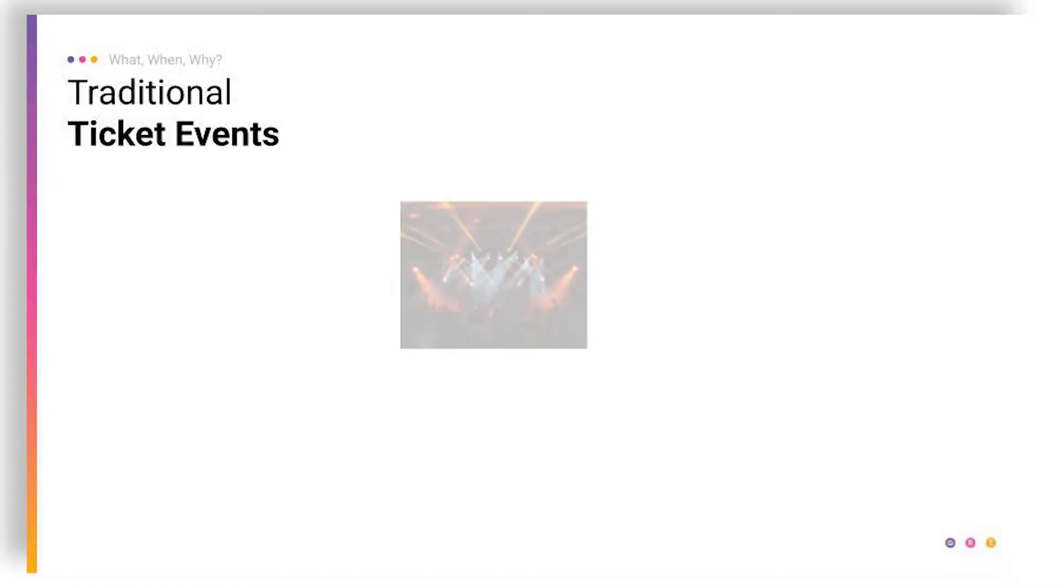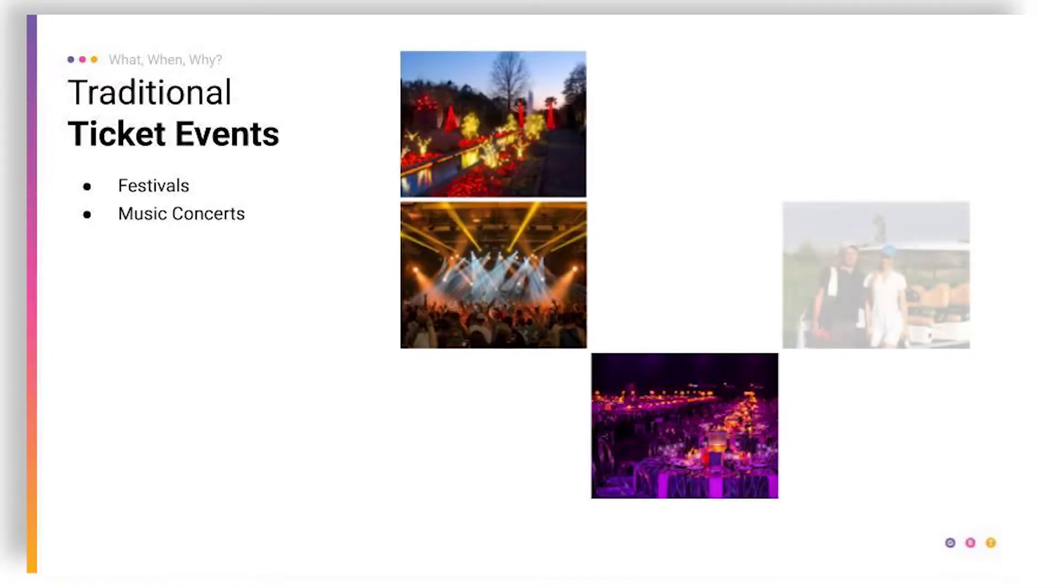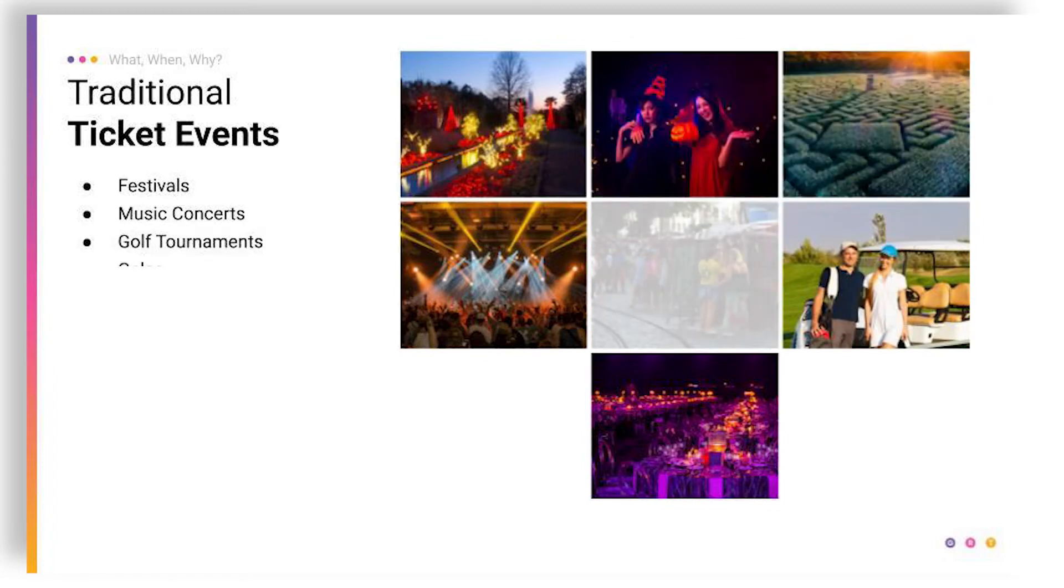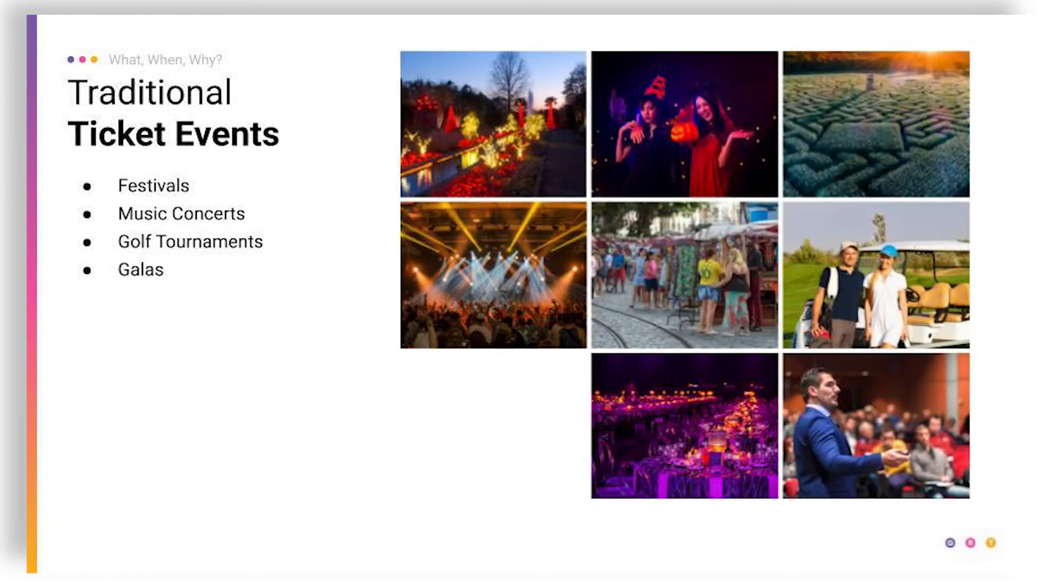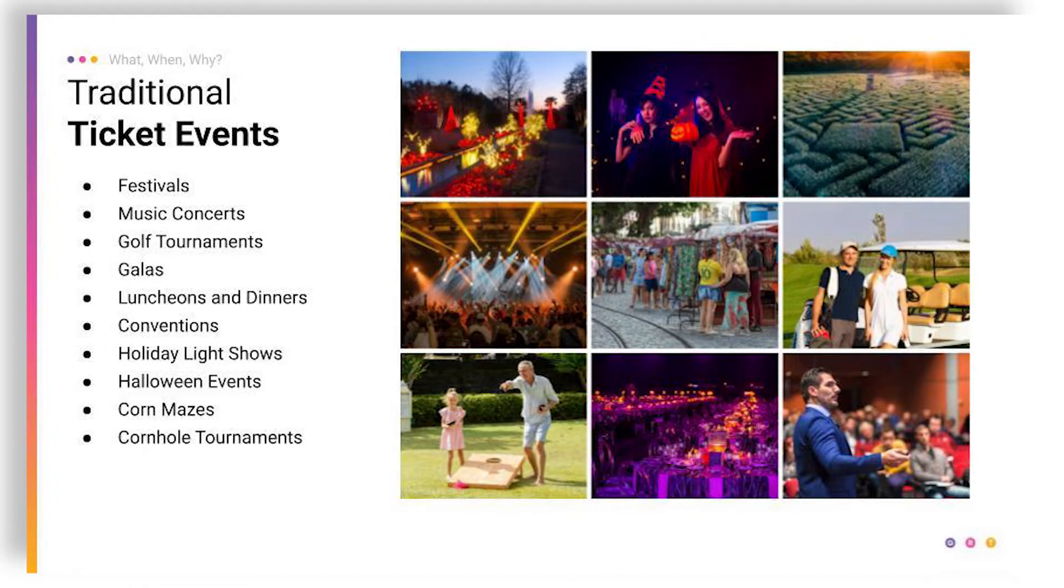Some traditional ticket events we see include festivals, music concerts, golf tournaments, galas, luncheons, dinners, conventions. We're seeing a lot more holiday light shows on our platform and Halloween events and corn mazes. We've also got cornhole tournaments and wine tastings.